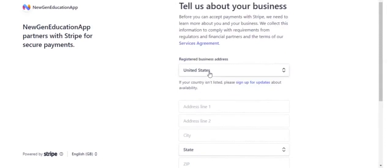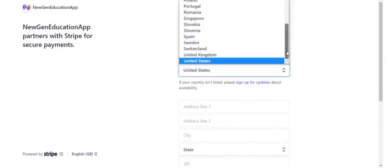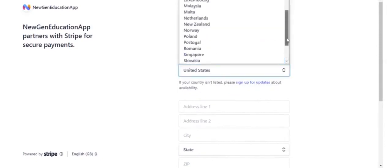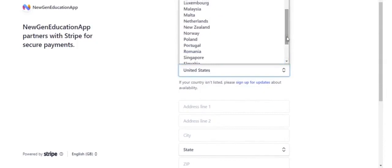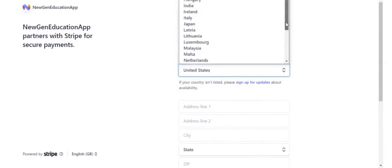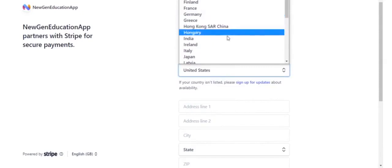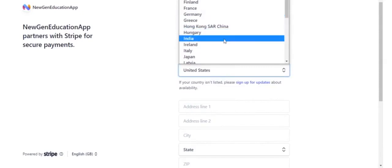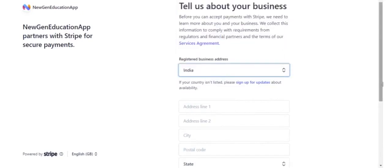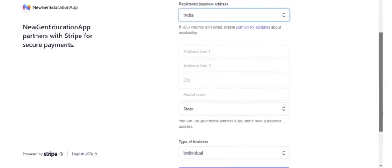Mention the registered business address and name.